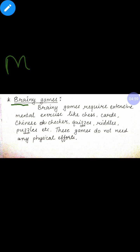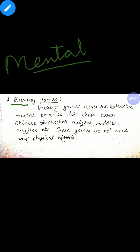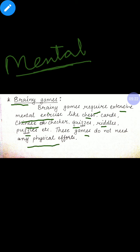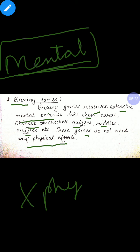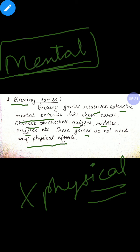Next is brainy games, or you can say mental games. Brainy games require extensive mental exercises. Examples include chess, cards, Chinese checker, quizzes, puzzles, etc. These are all examples of brainy games. These games do not need any physical efforts — in mental games, no physical work or physical effort is required.